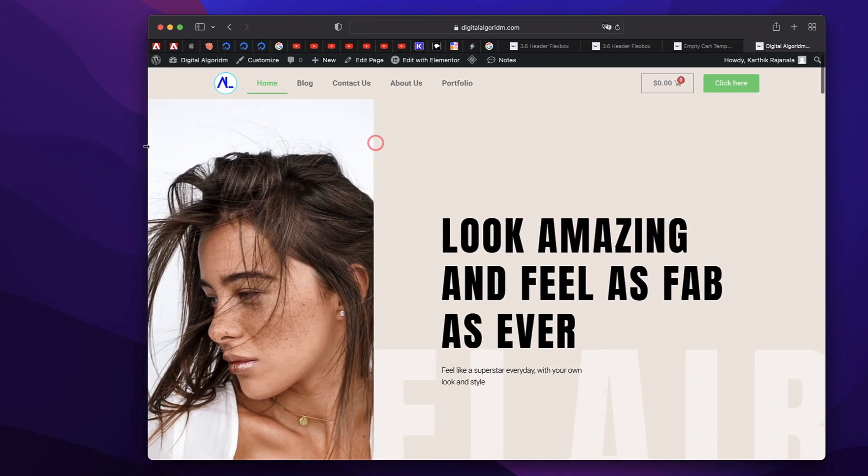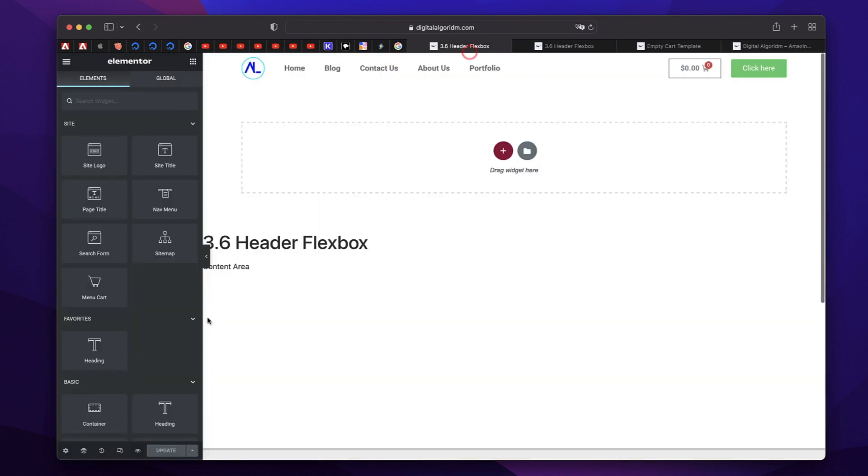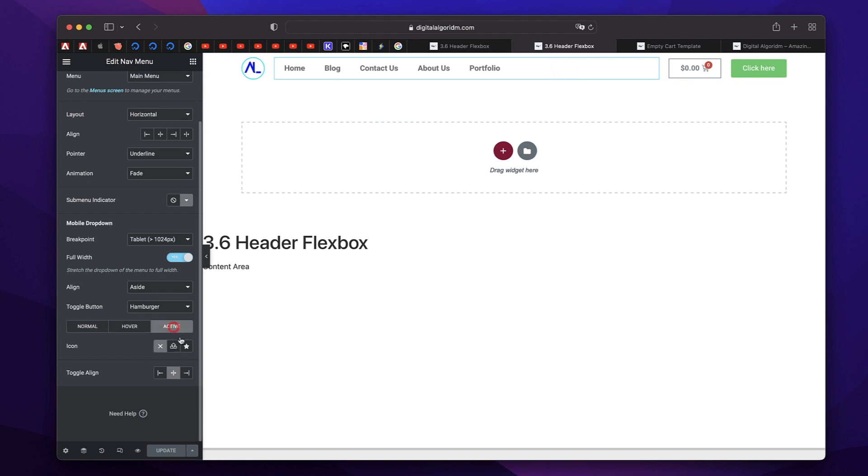Of course, you can have a separate icon for the active state as well. So you can click on the nav menu for active state, you can pick another icon or SVG from your icon library. For hover, again, you can pick a different icon. So this is again a handy little feature added in Elementor 3.7 Pro.